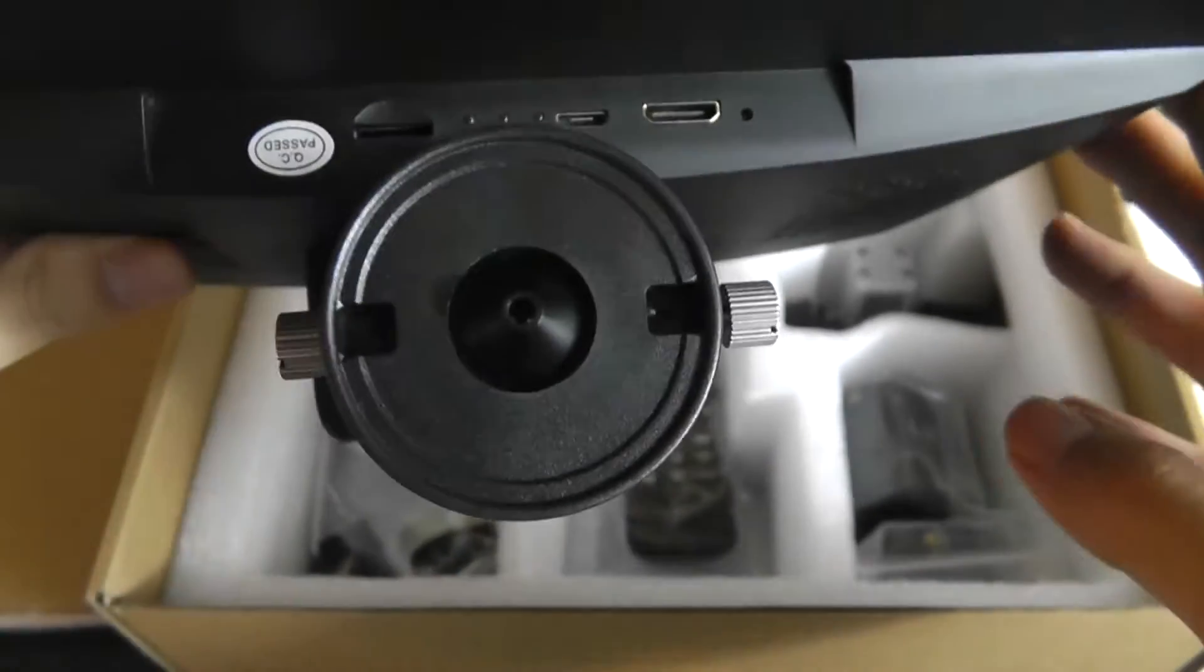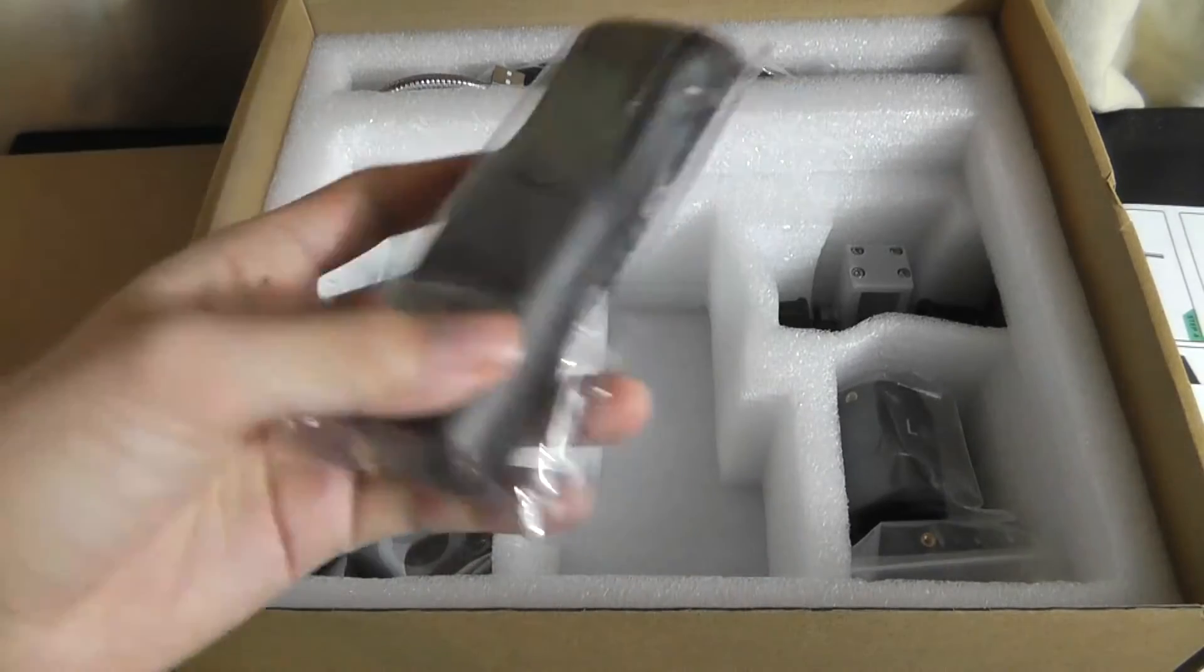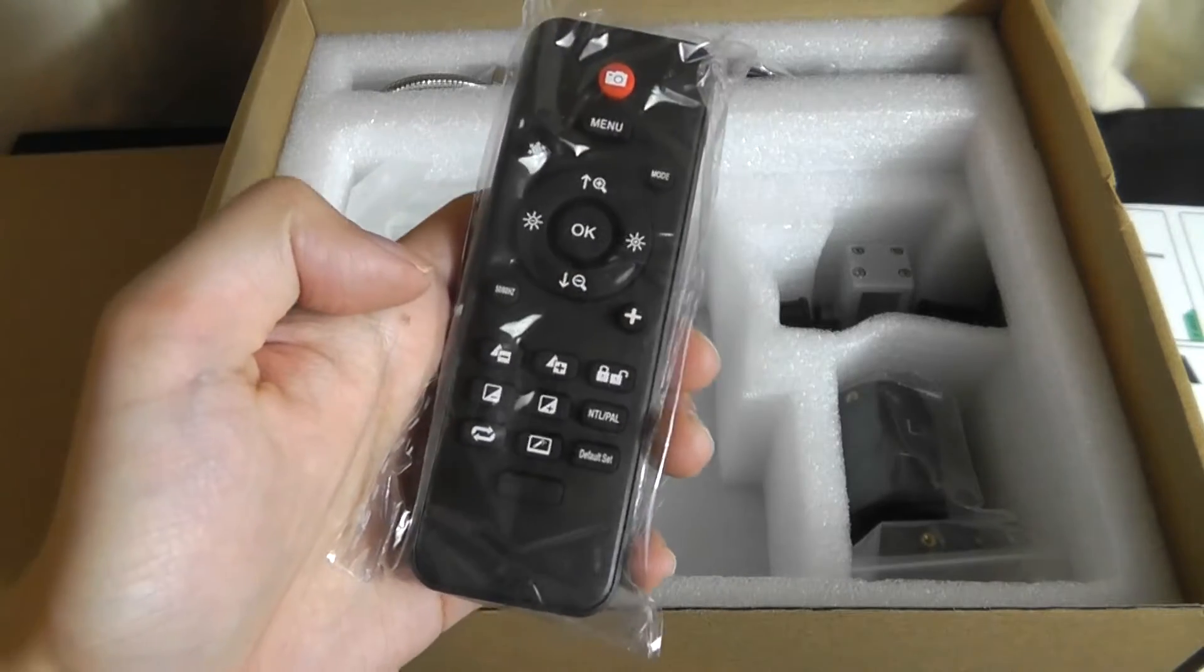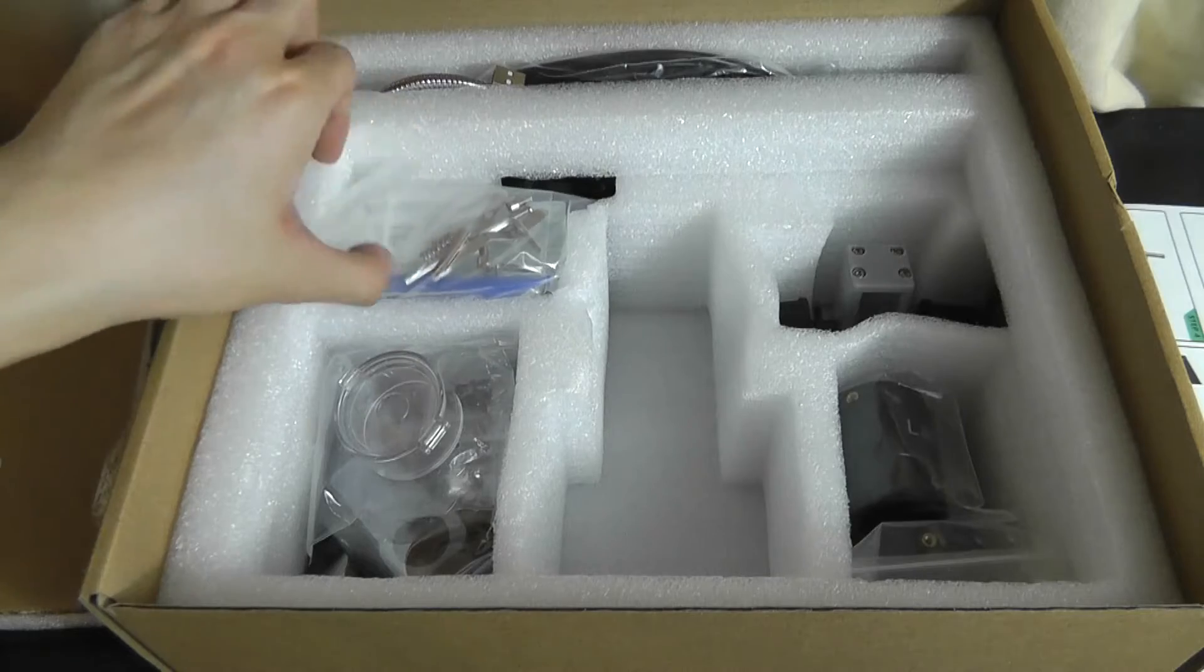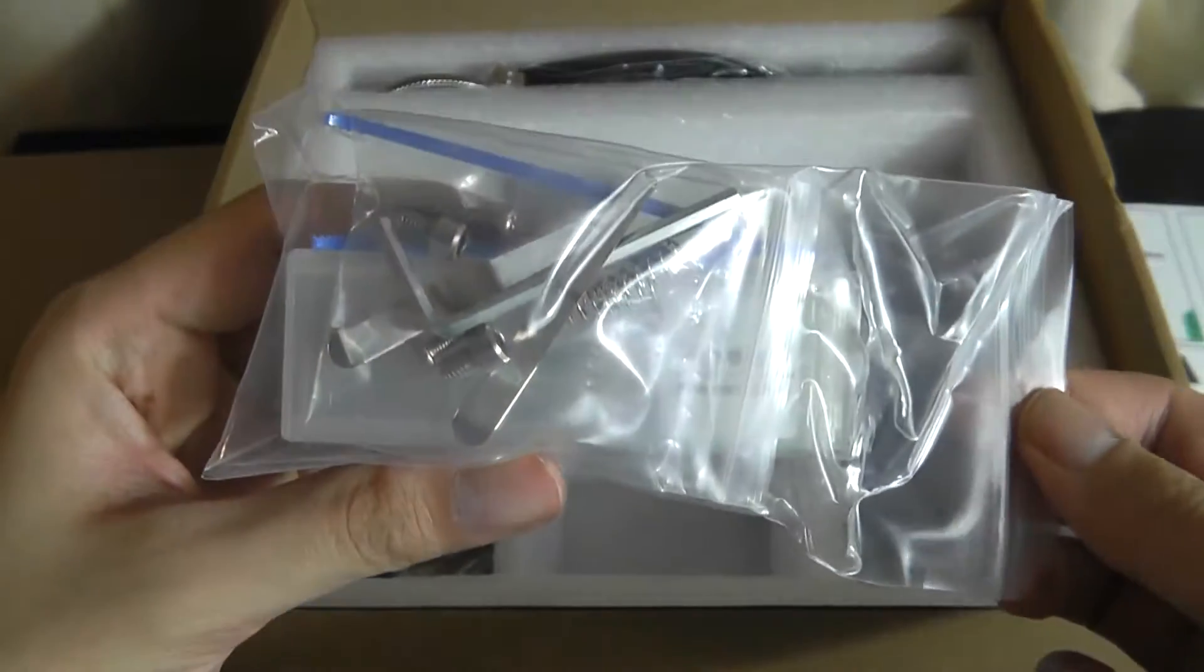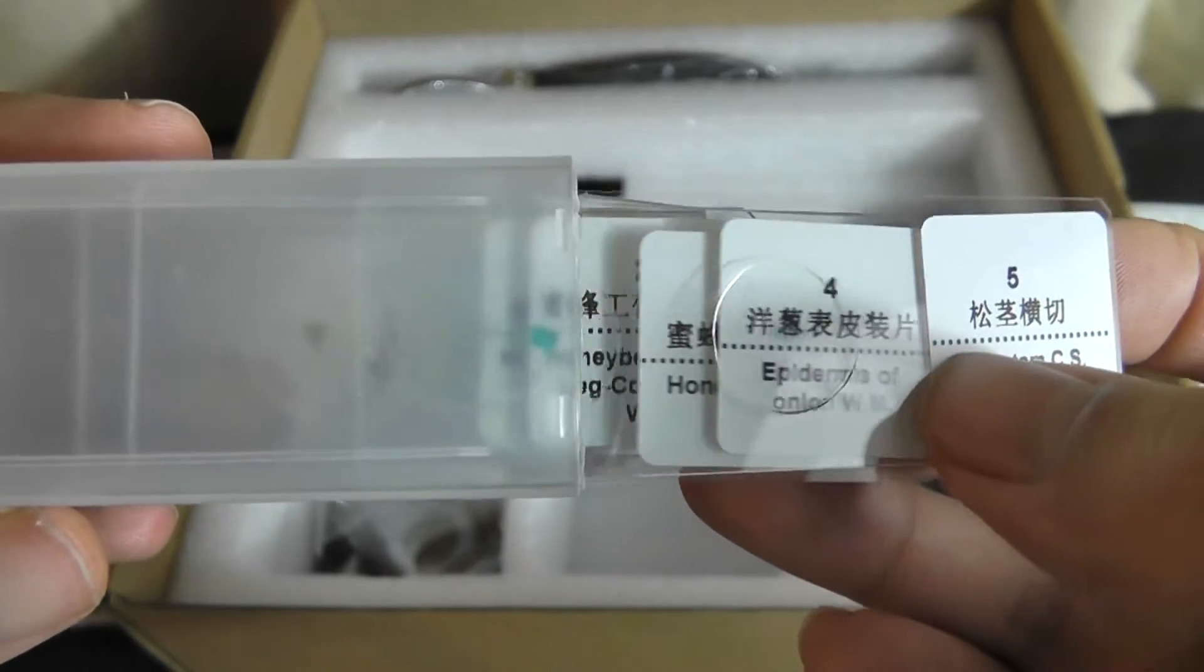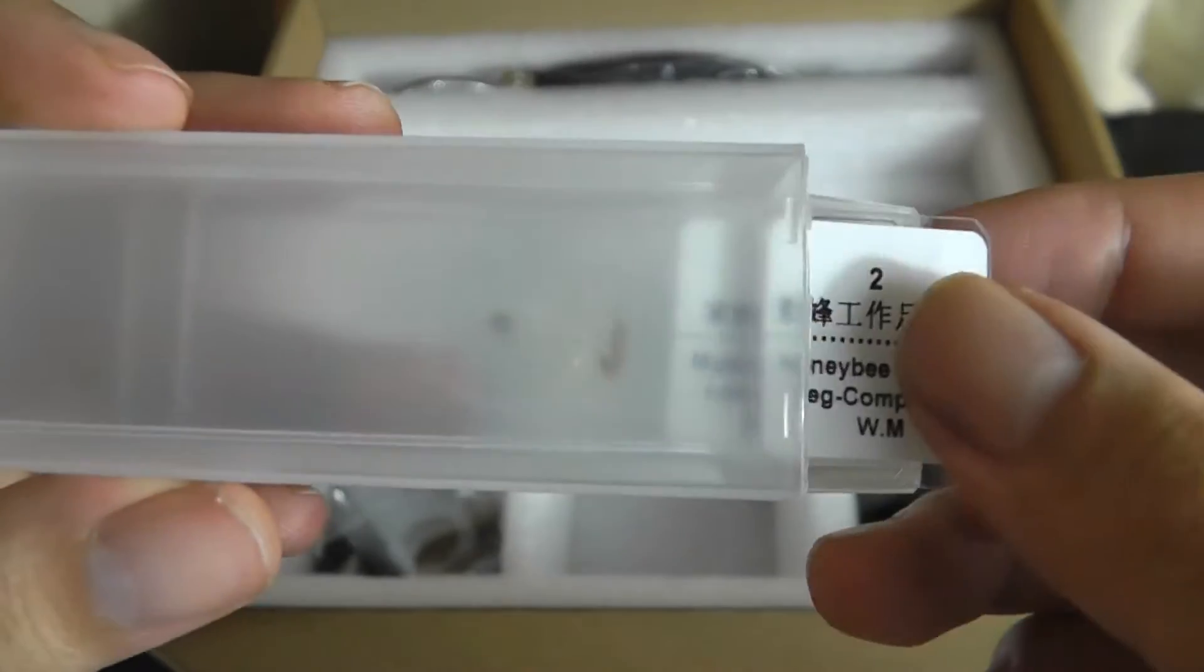The accessories include an external remote that takes two AAA batteries so you can use it to snap images even if you are further away from the unit which is pretty neat. We have additional screws and mounting brackets as well as a little tweezer and some sample slides including ones which are from a pine stem. Here's one which is the epidermis of an onion, one here of a honeybee wing as well as honeybee worker.